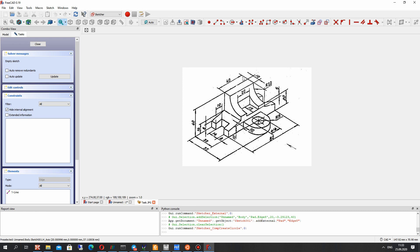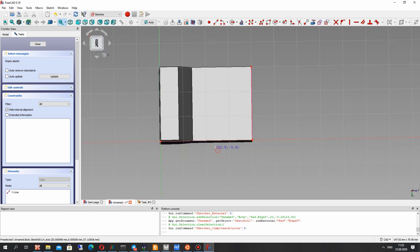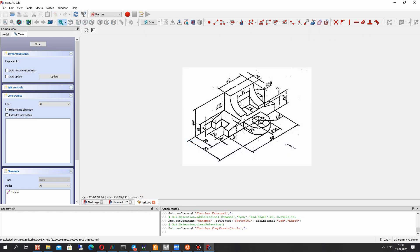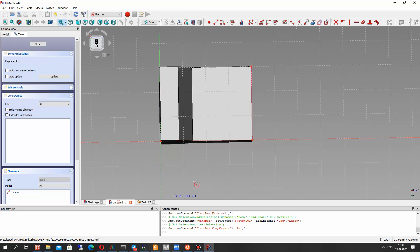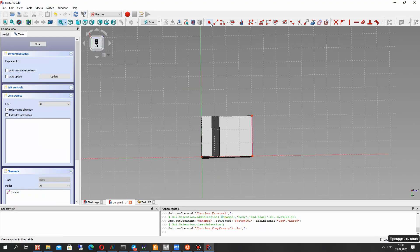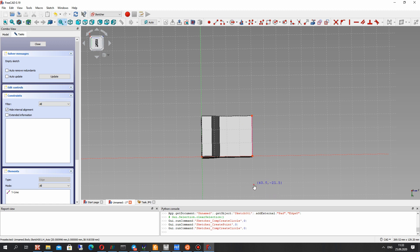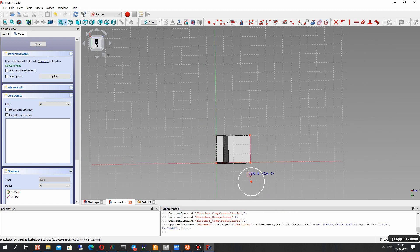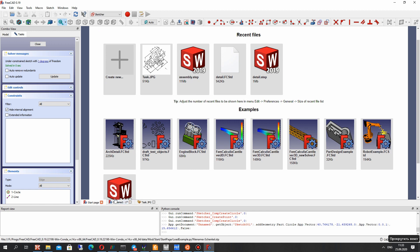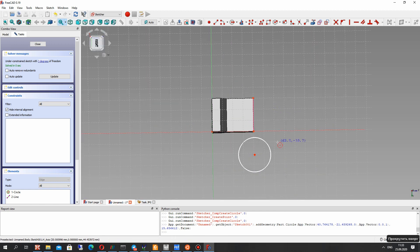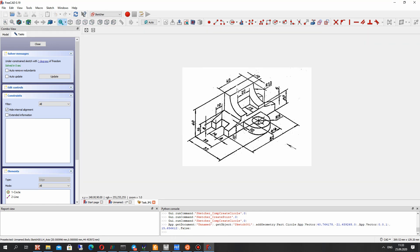We have to set the circle — let's set it in a random position first. Let's choose the circle and set it here for example. Now we have to find the position of the center of this circle.